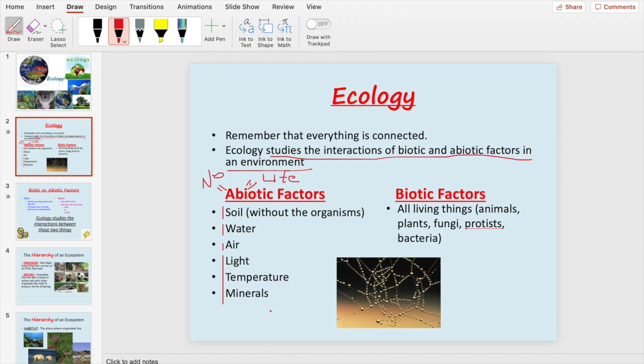Some examples of abiotic factors are soil, water, air, light, temperature, and minerals. Water can be a little confusing because there are living things in the water — microorganisms, things we cannot see, like what we saw under the microscopes. However, the water itself, the H₂O, is not living.